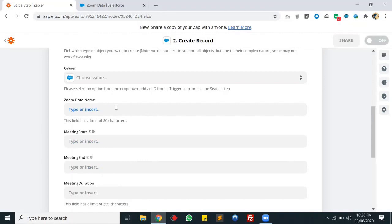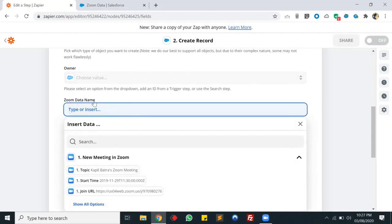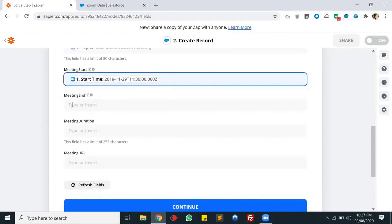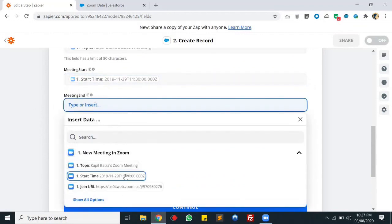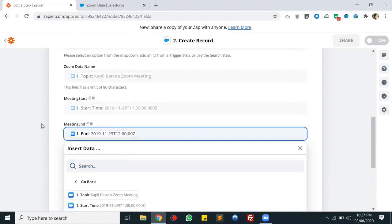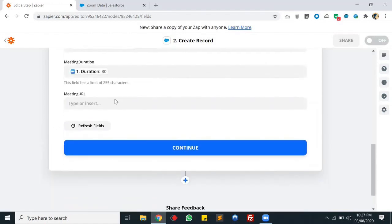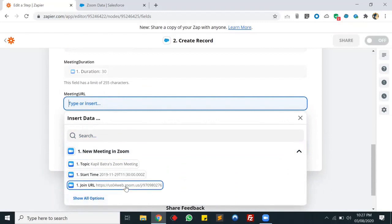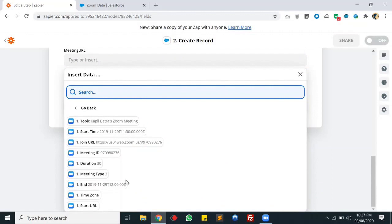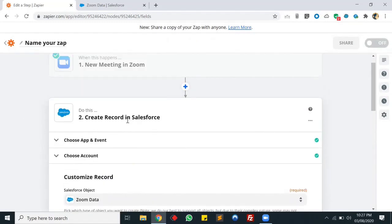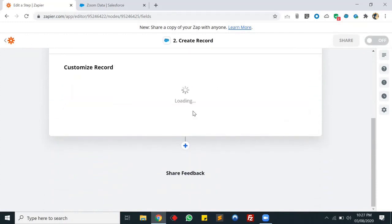These are my object's fields - now we'll do the field mapping. The first one is Data Name, which we'll connect with Topic. Then Start Date and Time. Then End Date and Time. Meeting Duration we'll connect with Duration. The last one is Meeting URL - here is Join URL. There are other fields available too, like Time Zone and Meeting ID. Let's connect the URL field as the last field. We've now mapped all our Salesforce object fields with the Zoom records. Let's click Continue.